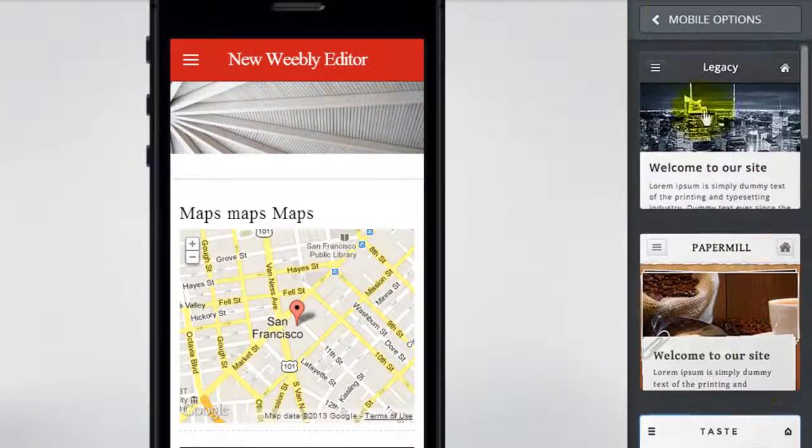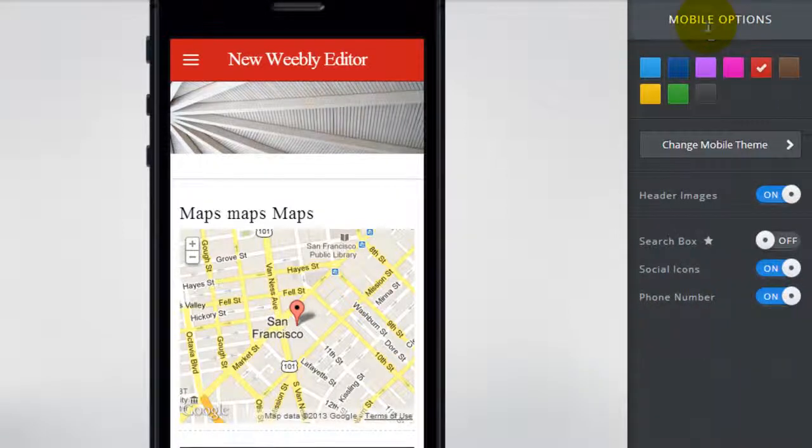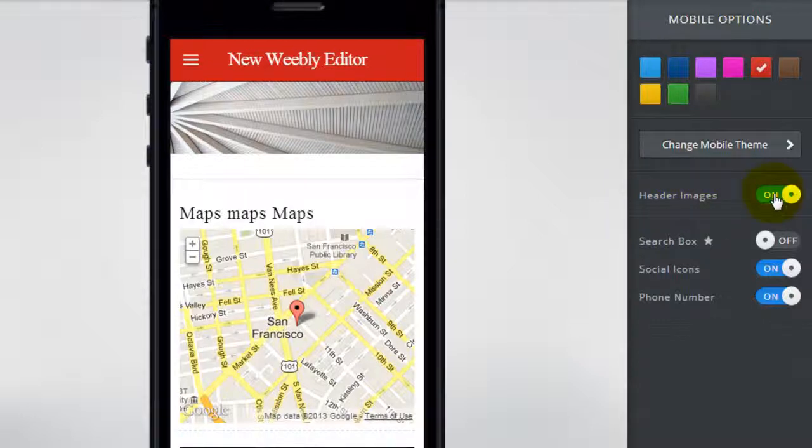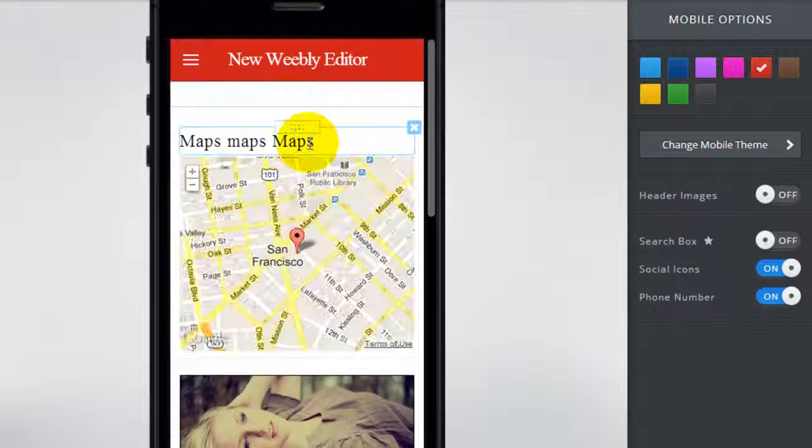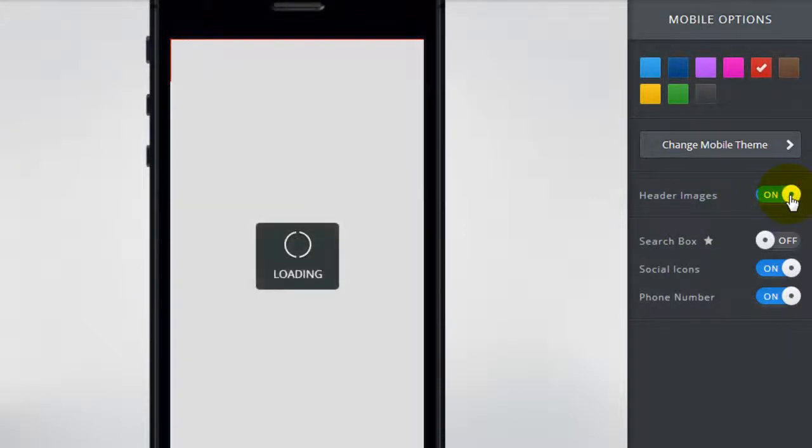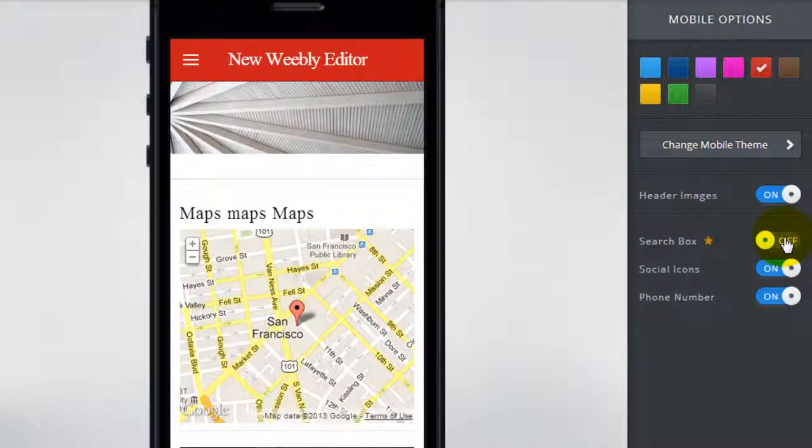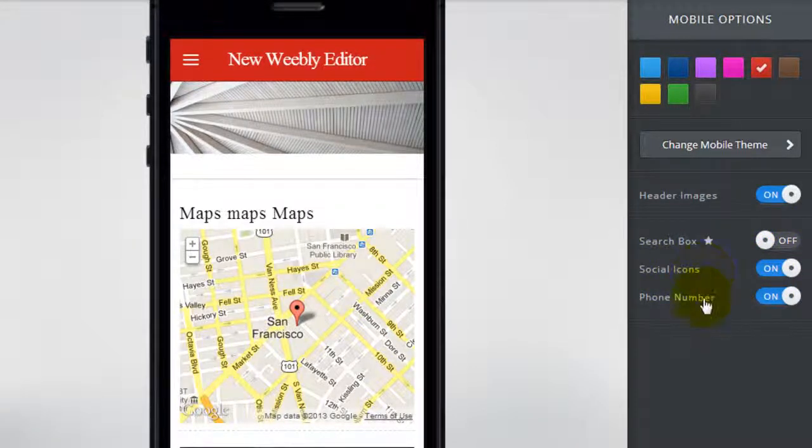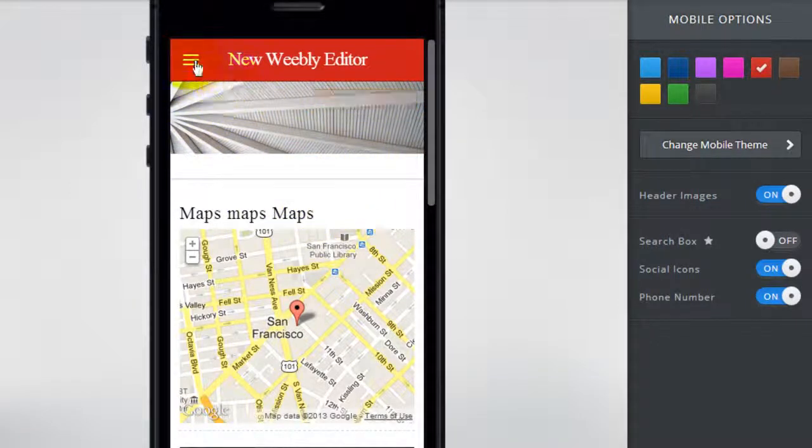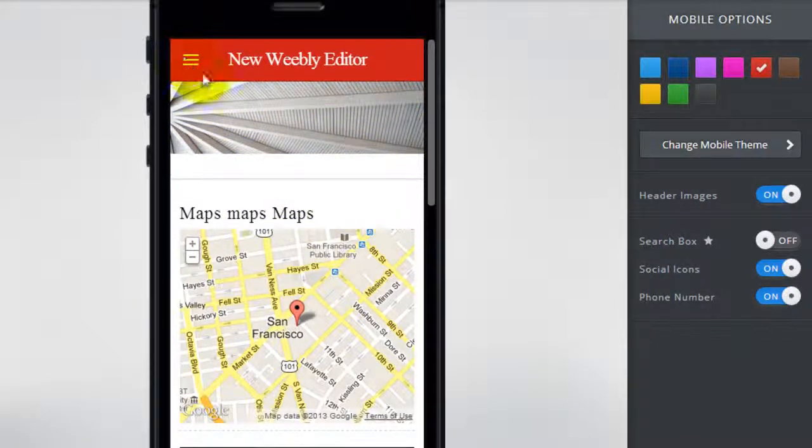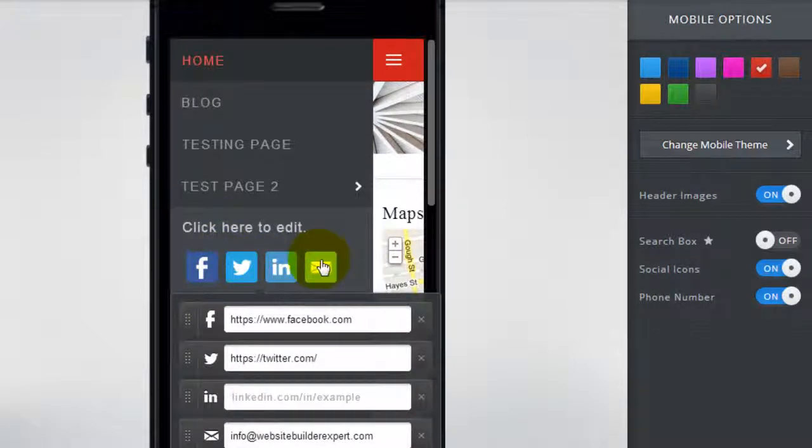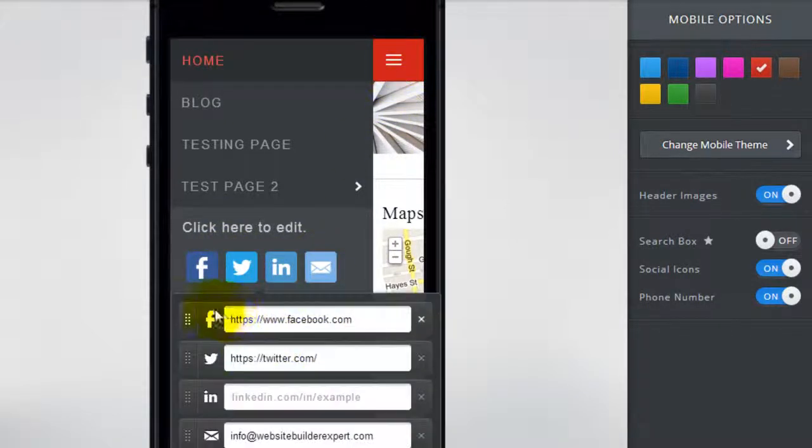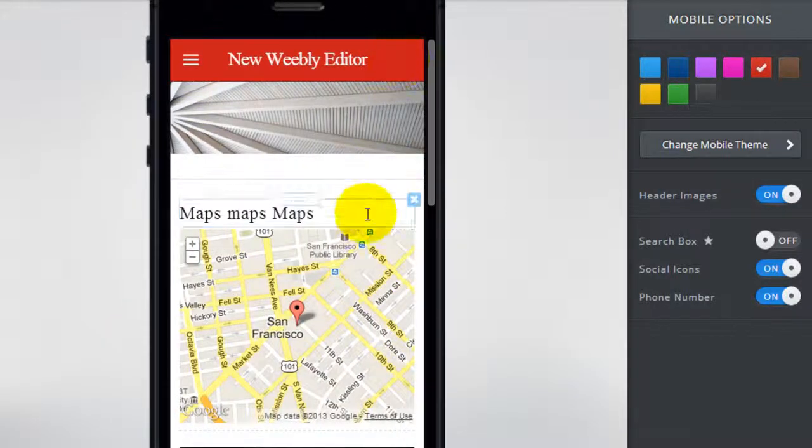So coming back up to mobile option here you can either choose to display the header images or not. You can switch it off right here. As you can see the header image is going to disappear or you can turn it back on. The search box is available to you if you're a Weebly Pro subscriber. At the same time you can choose to display your social icons and phone number if you want to, and on the mobile device your visitor just has to click on the menu button here and it's going to show the social icons and phone number if you have one. Currently we don't have one inserted yet but you can do so when you're editing the site.